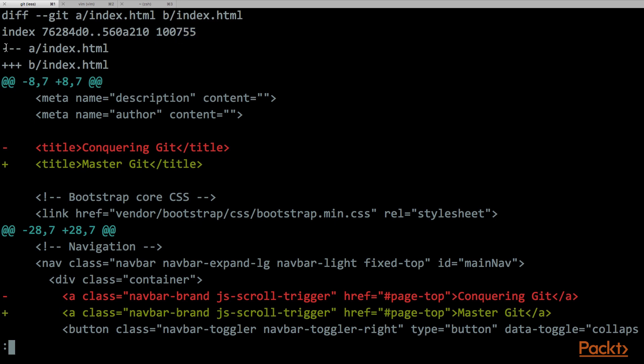Then we have these two lines. The first line starts with minus, minus, minus, and the second one starts with plus, plus, plus. The meaning of these two lines is that when you find a minus into the diff file format, then it's referred to the a slash index.html, that is the head-1 version of the file, and when you find a plus, this is referred to the b slash index.html file, that is the file in the head commit.